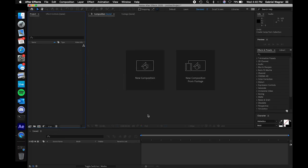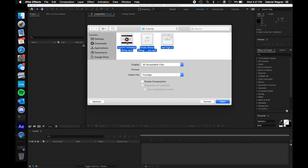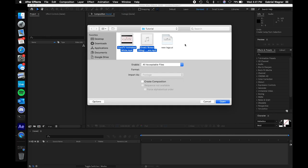We're going to start off here on this new project screen. I'm just going to double click where it says project to let us import our footage — that empty gray box. I've already navigated to my tutorial folder; the tutorial folder will be in the description of this video. Here we're going to highlight everything except for this .ai file. I'll get to that in a little bit.